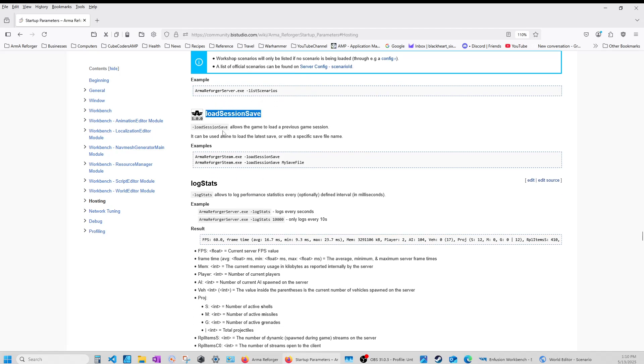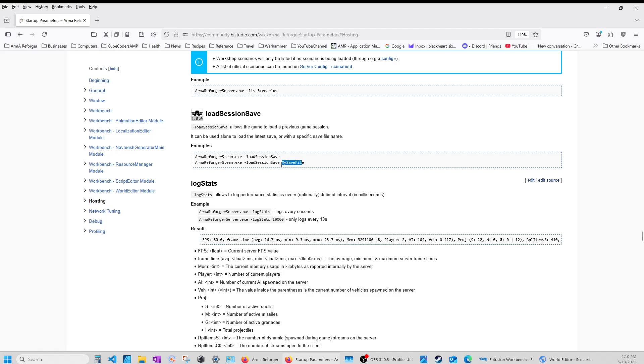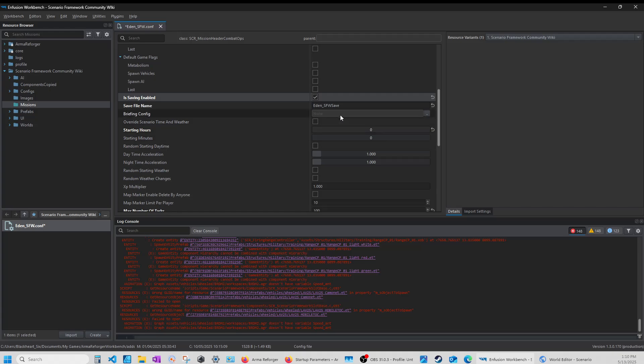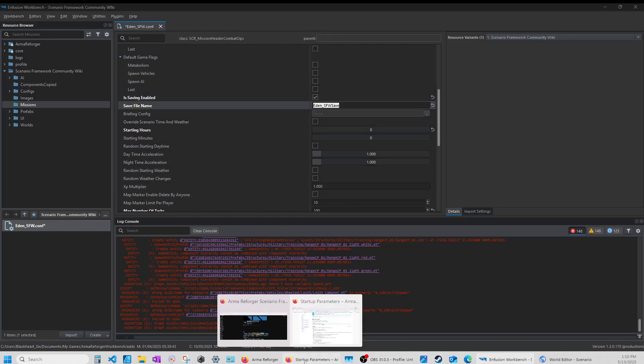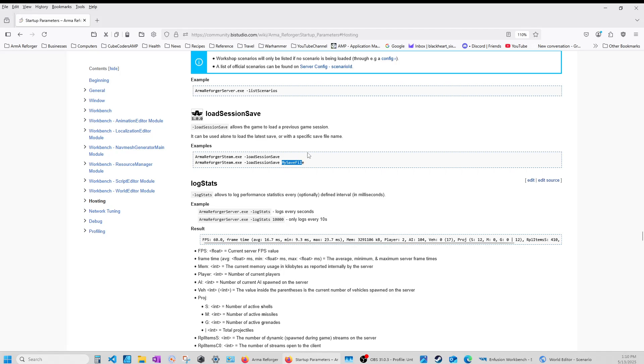So if you add this switch to your startup file or however you start your server, in the startup parameters you load this session save to your line then you can load the file and the file name should be the same one that you used over here so eden underscore sfw save I would put that in my startup parameter and it would load that at whatever saved position it is at.